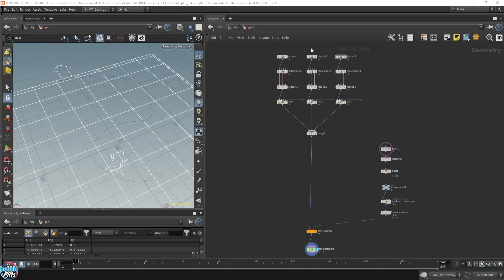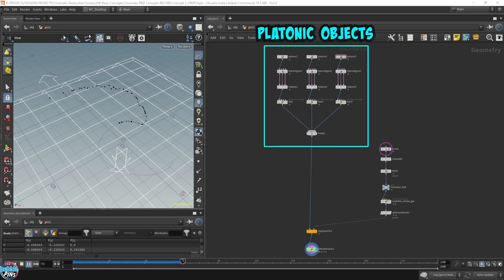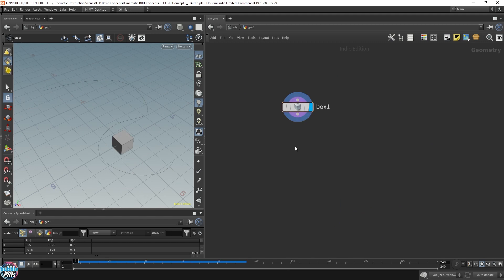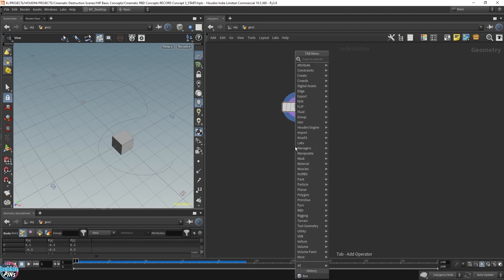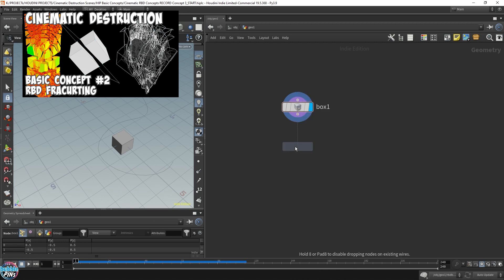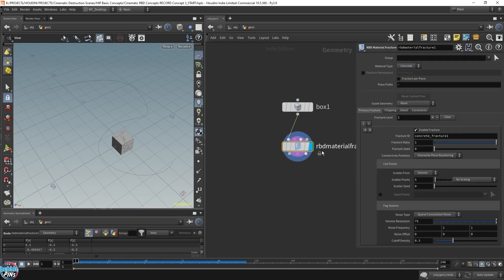Let's start off with the scene that we left off from concept number one, RBD emission. I'm going to run it — we have here a working scene with platonic geometry being emitted from the curve. Now we're going to replace these platonic objects with actual fractured pieces from an object. We can start off with a box and just fracture it, using what we learned from basic concept number two, RBD fracturing. This is just going to be a simple fracturing — if you want more details on how to fracture an object, check out concept number two.